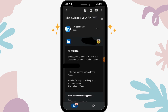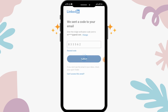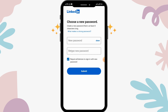Copy the code and paste it into the box. After entering it, tap on Submit. You can then choose a new password and retype it to confirm.